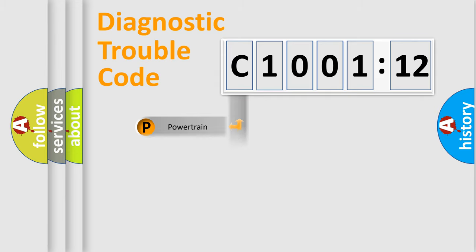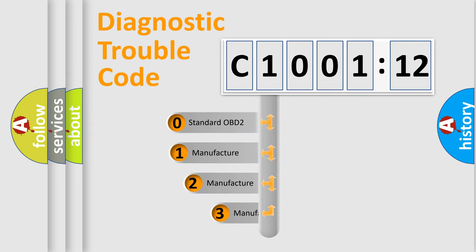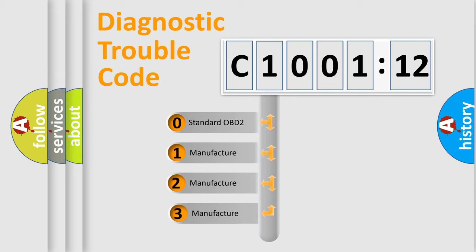Powertrain, Body, Chassis, Network. This distribution is defined in the first character code.